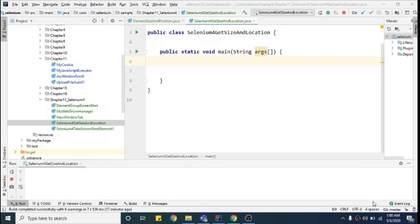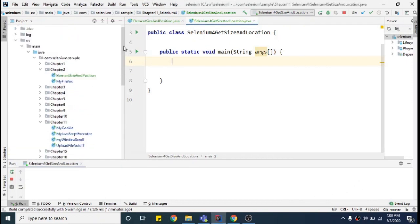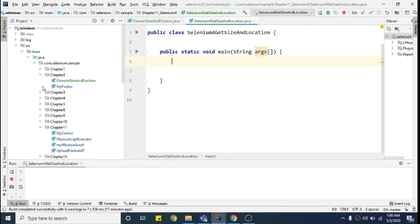There can be many other use cases in which you have to use size and location. I won't go into detail on all of them, but I will show you how to use it. Before showing Selenium 4, let's first see how we did it in Selenium 3.